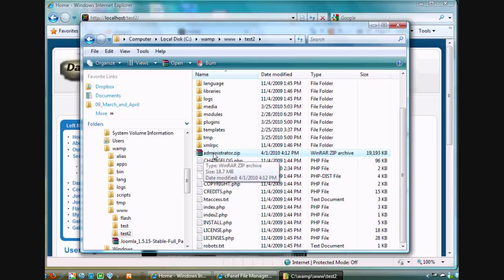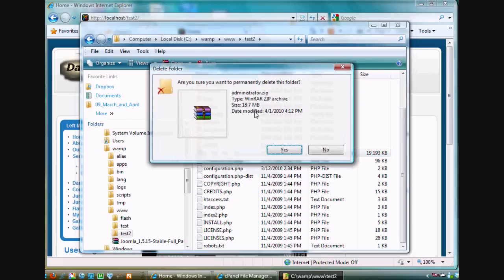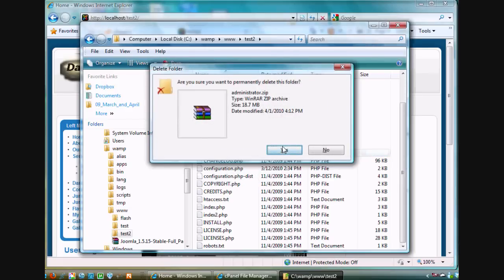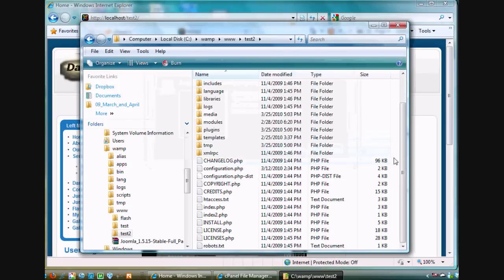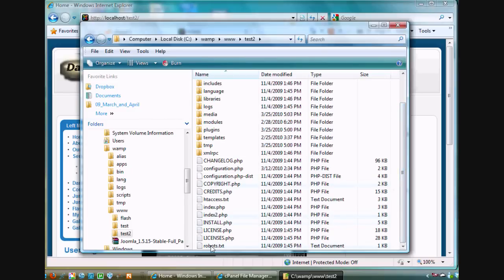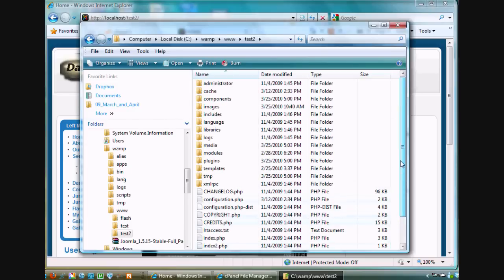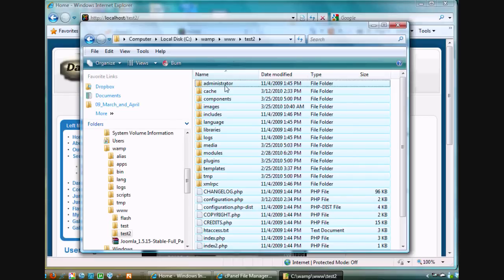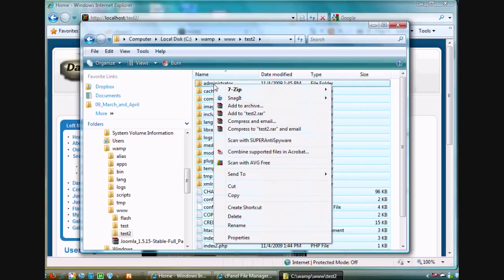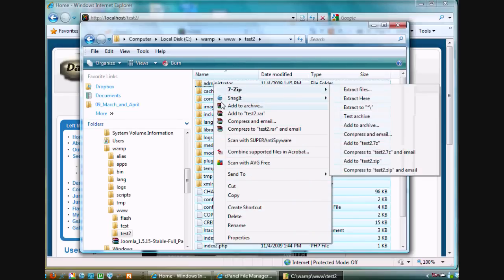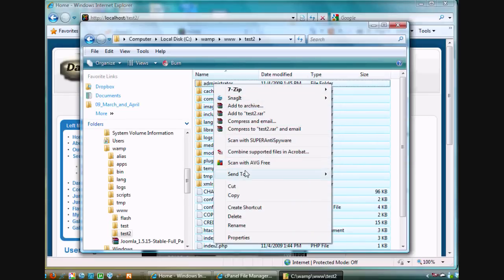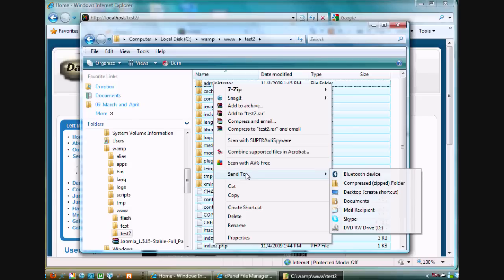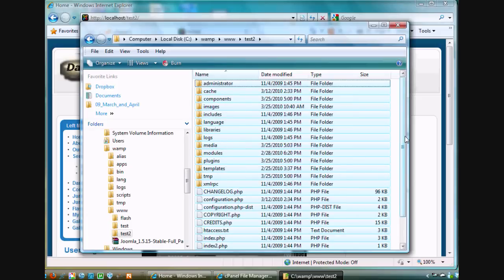Just to show you how you would do it, let me delete this and show you. I want to compress all of these files. I'll select the bottom one, scroll up to the top, hold down my shift key, select the top one, and then right-click on this top folder. I've got all of them selected, and hit send to compress zip folder. You need to zip up all those files.